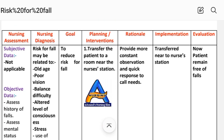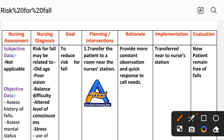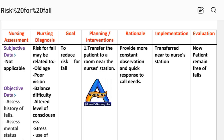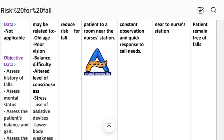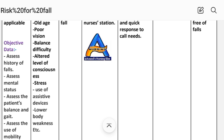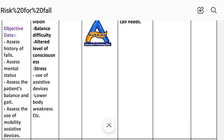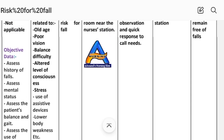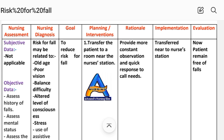First, let's look at the nursing assessment. Subjective data is not applicable because this is a risk diagnosis. For objective data, we assess history of falls, mental status, patient balance and gait, and use of mobility assistive devices. After these assessments, we write the nursing diagnosis.